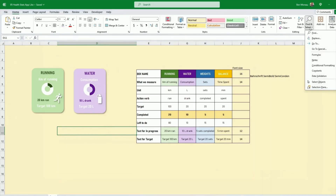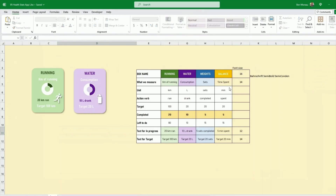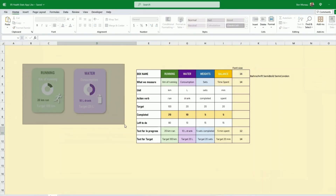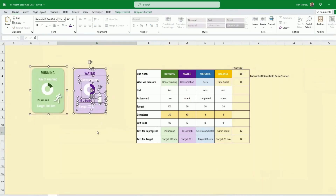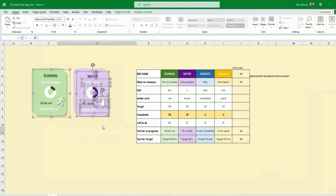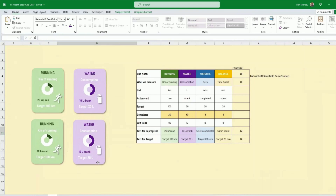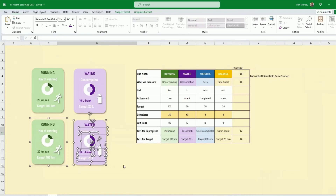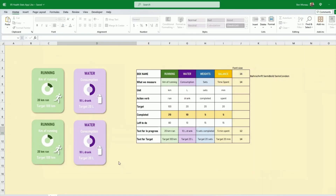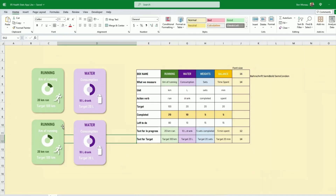I've done two boxes now. I go back to Find & Select and this time select both boxes — one grouped, one not — then Ctrl+D to duplicate them both and move them into position below. This is starting to take shape.